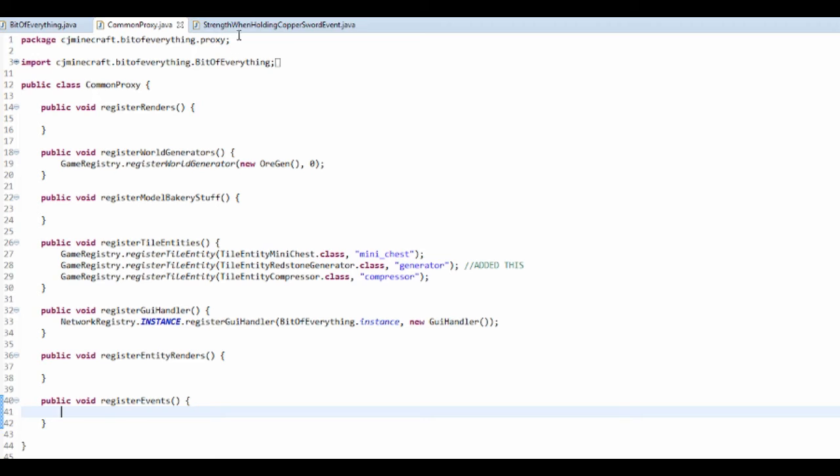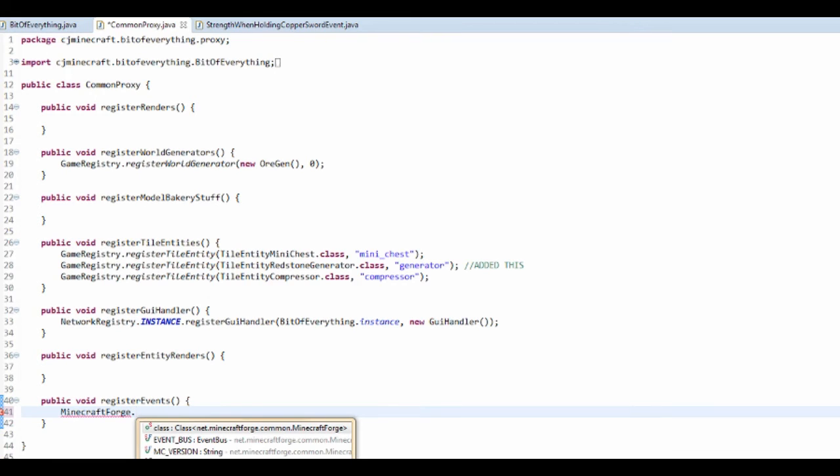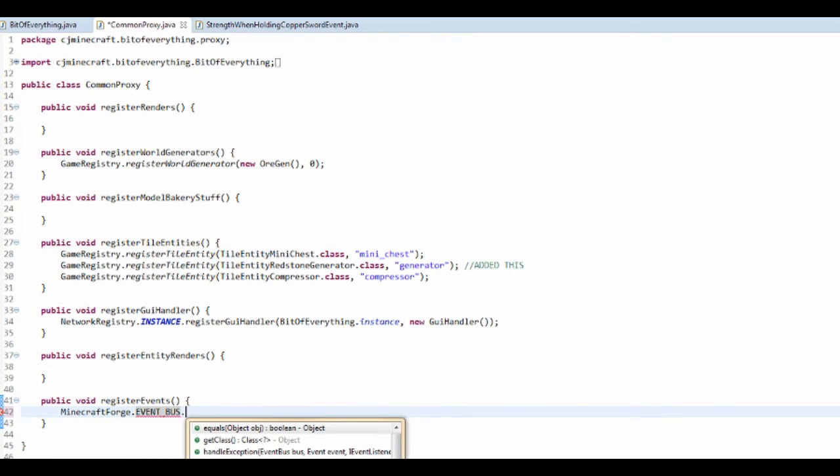And we actually now need to register this. So this one is the living update one which is called on the Minecraft forge event bus.